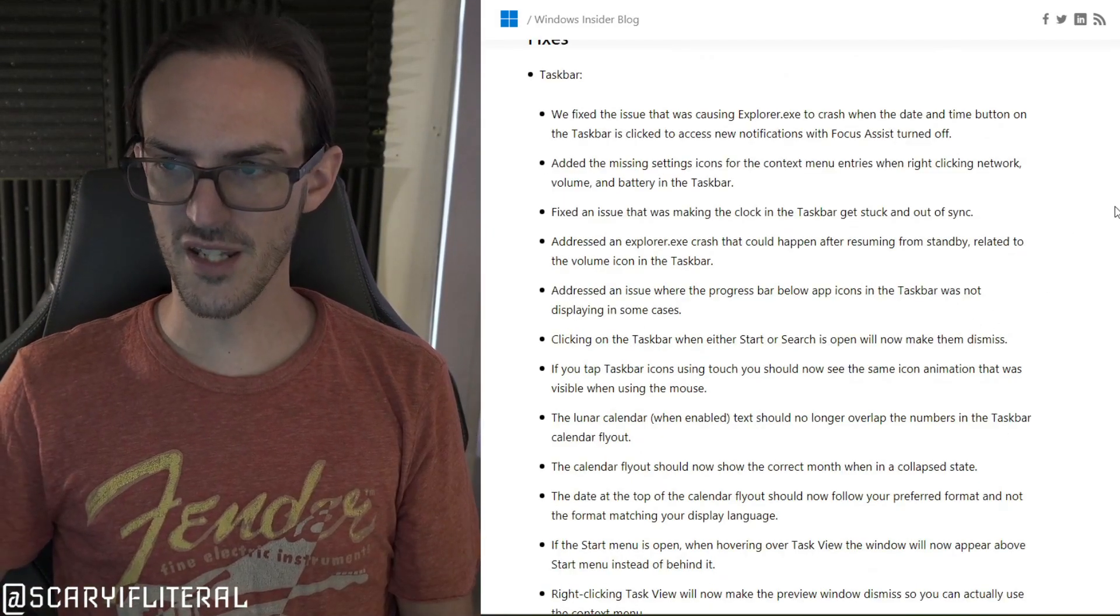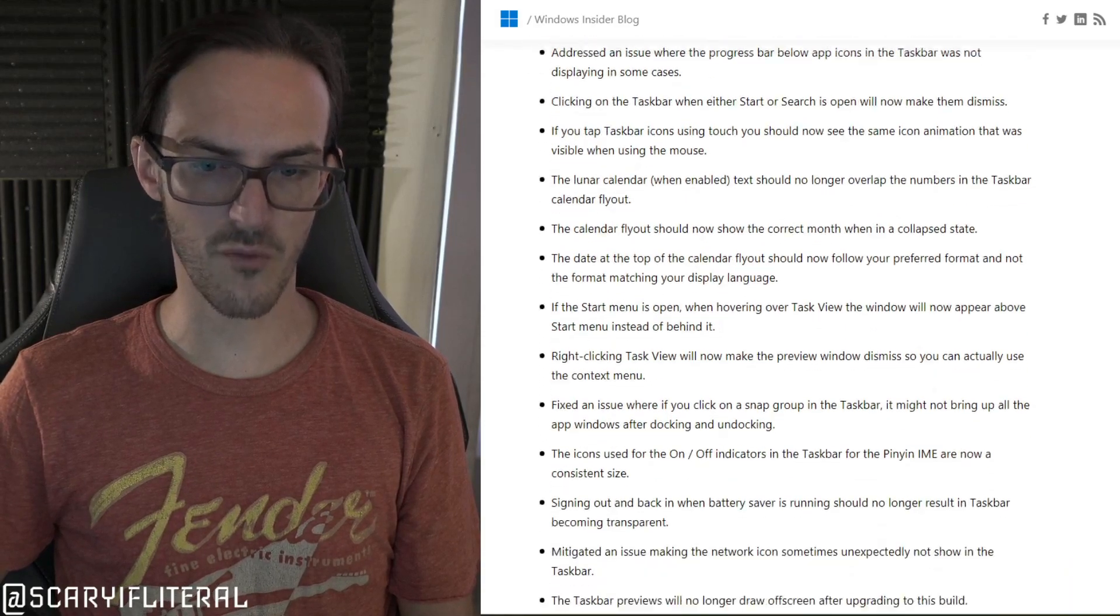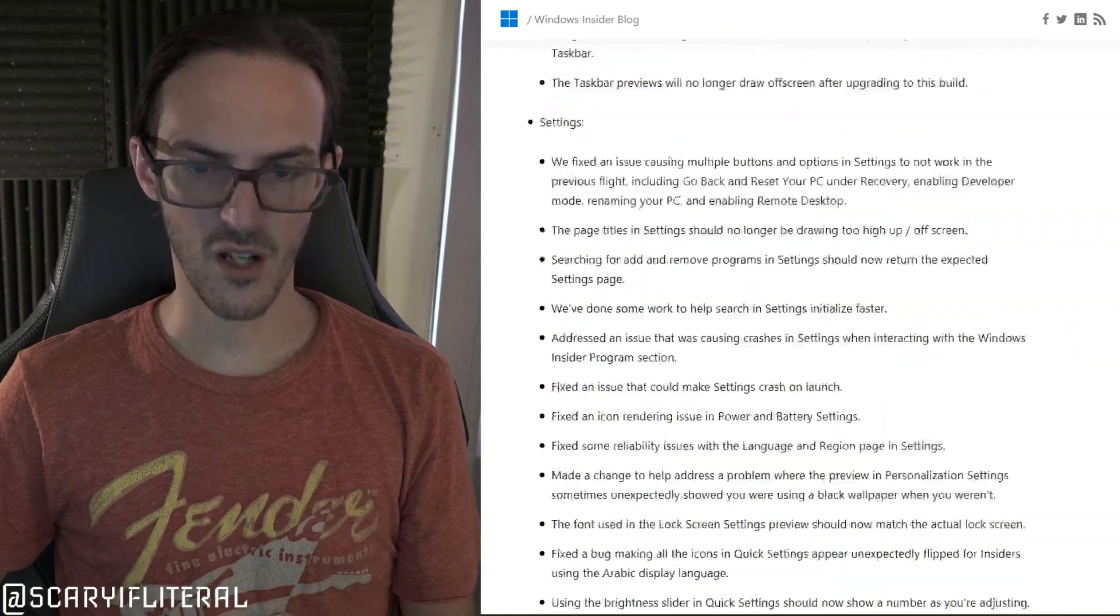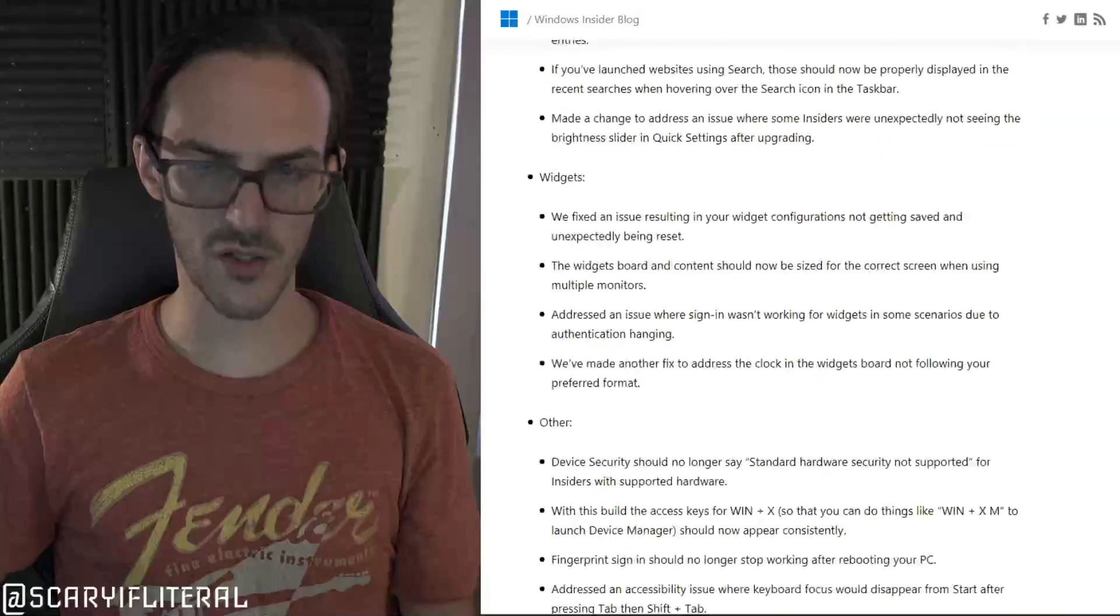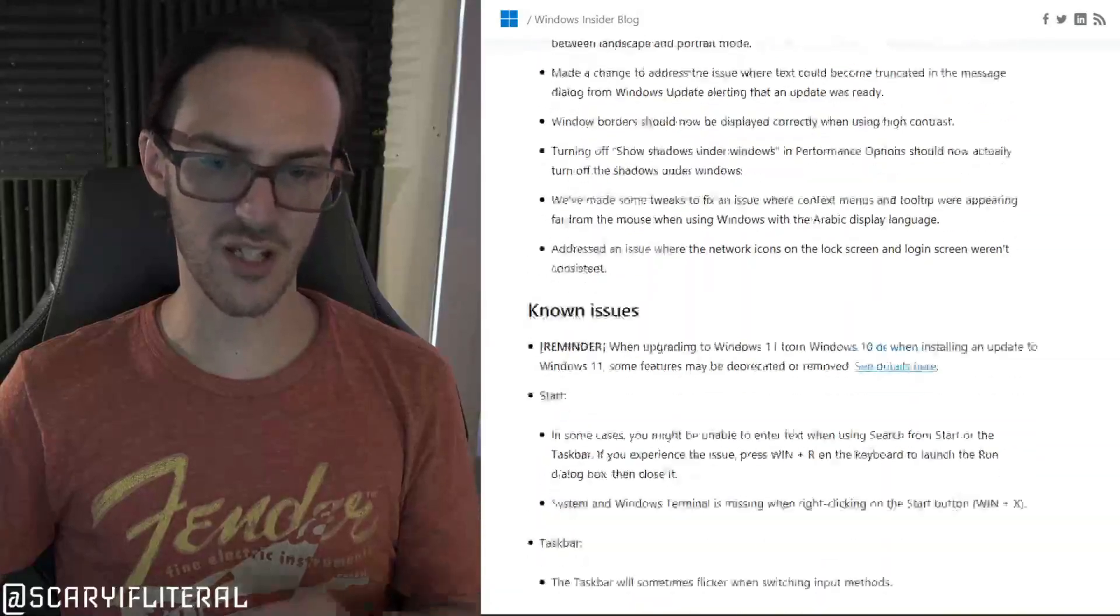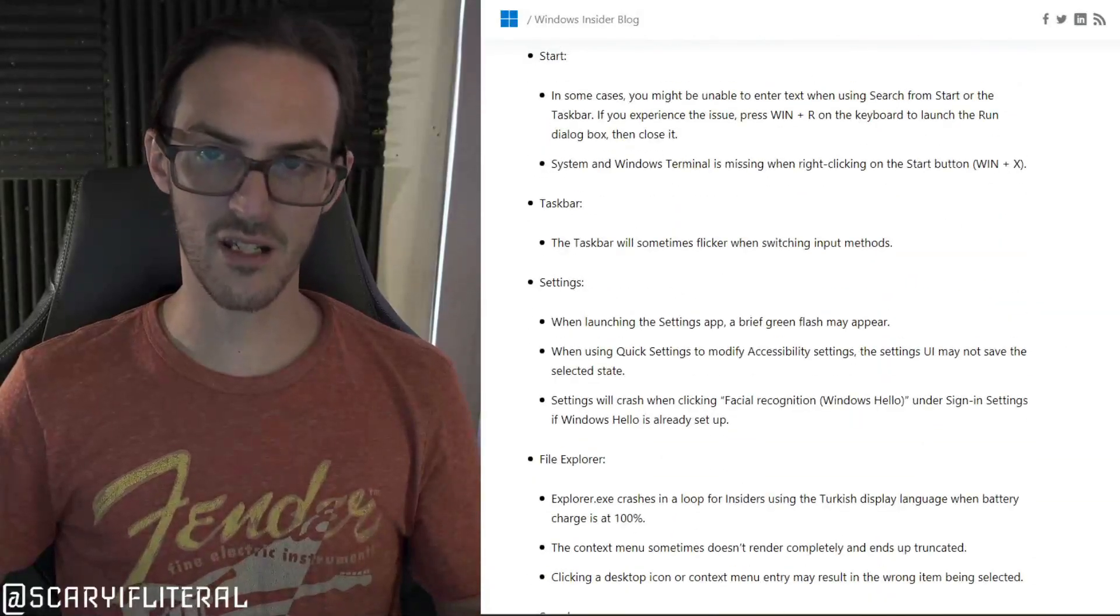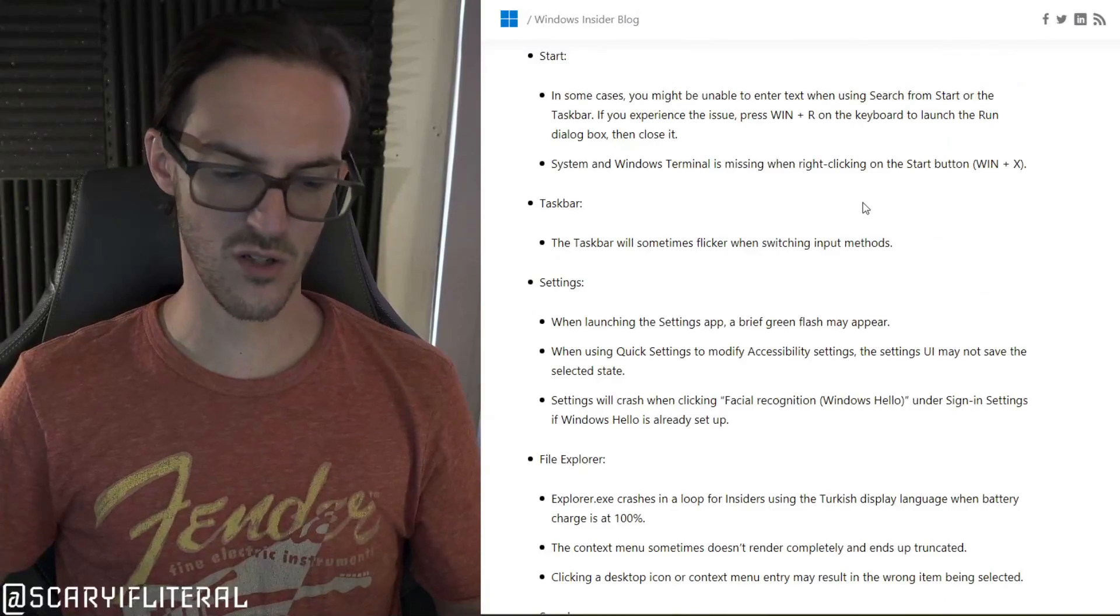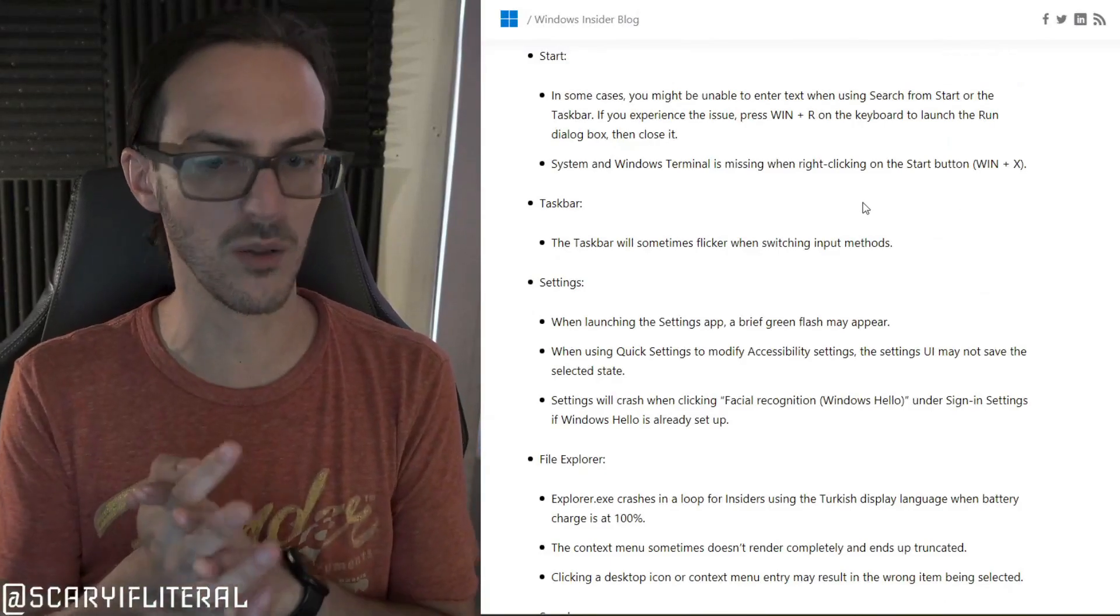You can see here there are quite a number of bug fixes that have been rolled out and what I'll do here is I will as always put the link to this in the description so you can go check these out yourself as well.